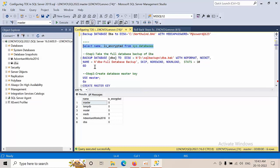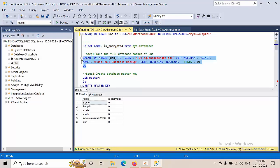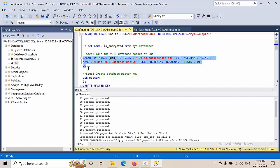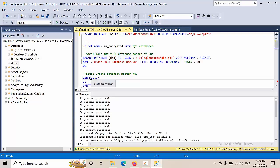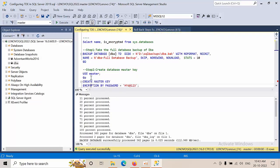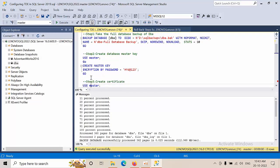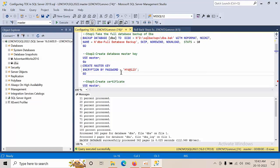To be on the safe side, I'm taking a full backup. Since this is not a production server, I'm taking the full backup without copy only. Now we need to create the master key.